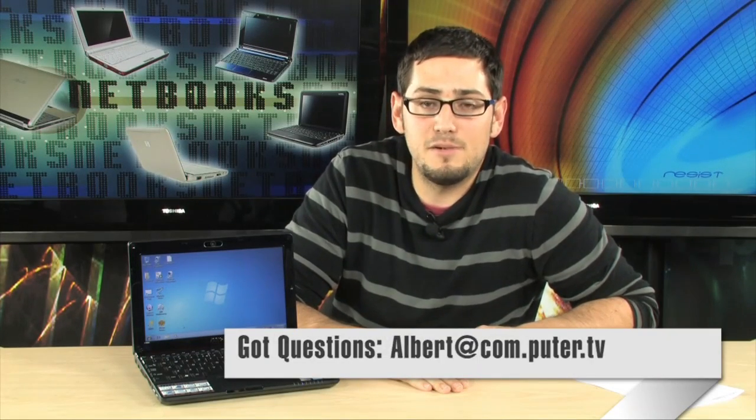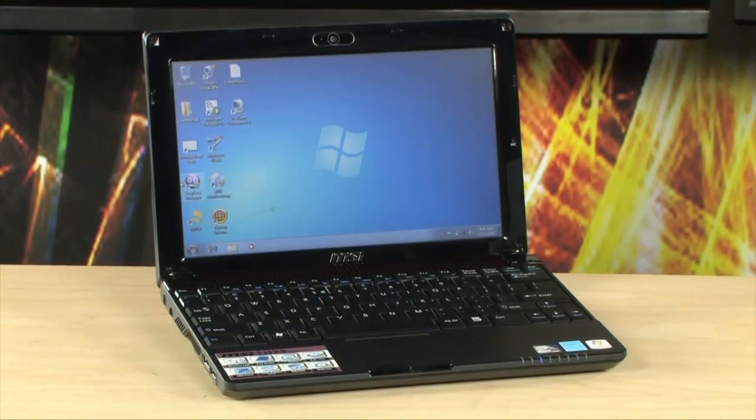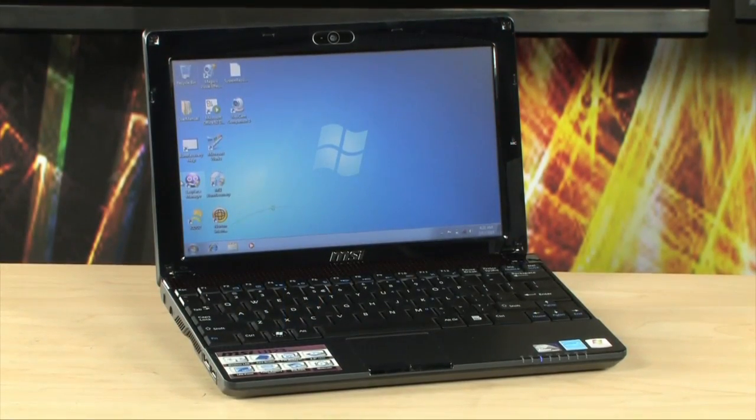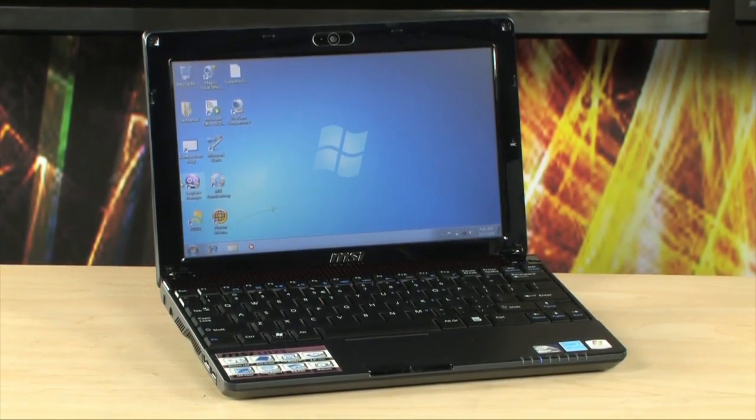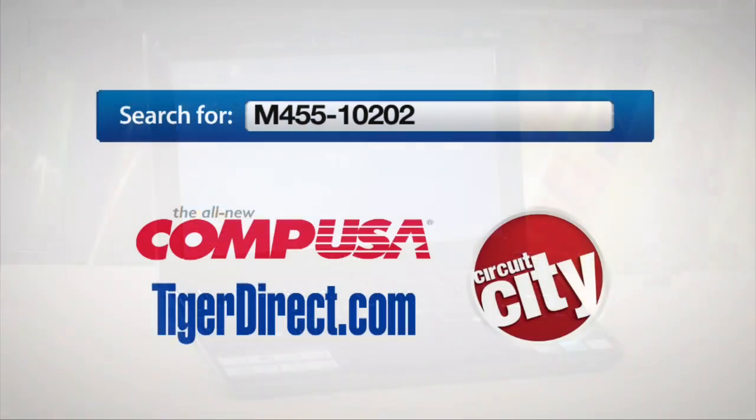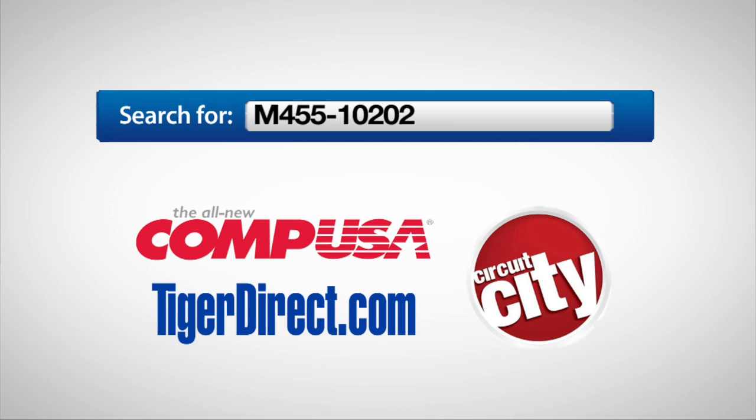If you have any questions on it, feel free to email me, and I'll see you guys next time. For more information on the U123 MSI Win netbook, type in M455-10202 into any major search engine.